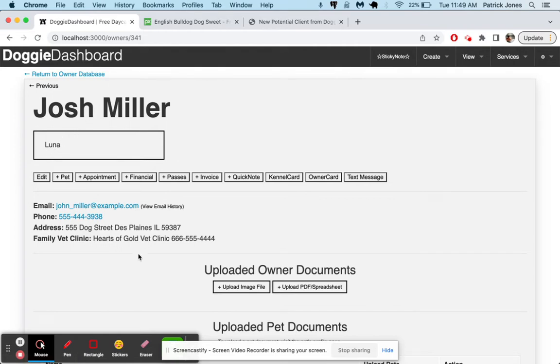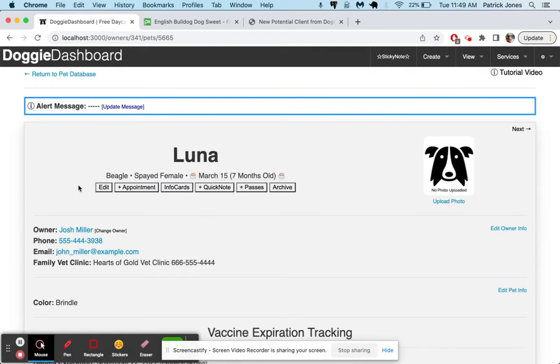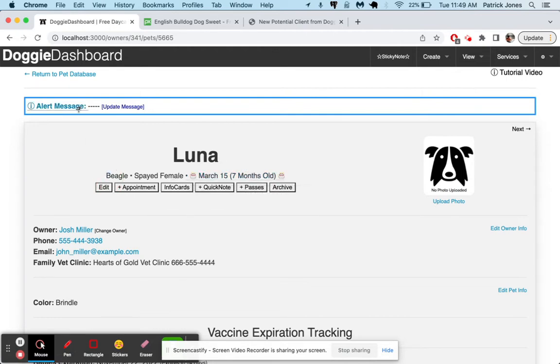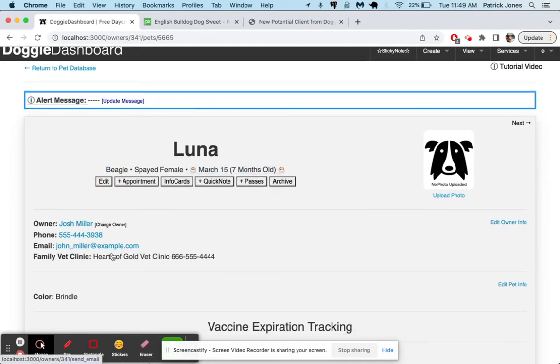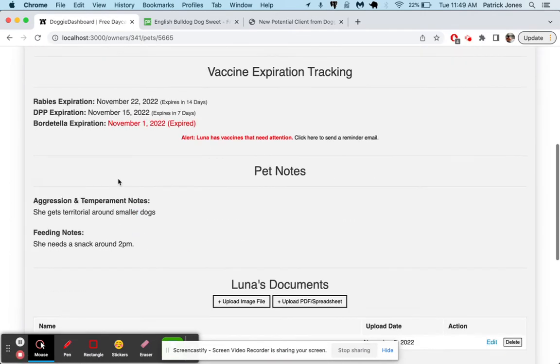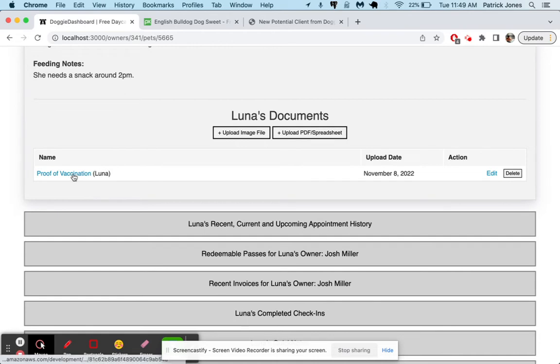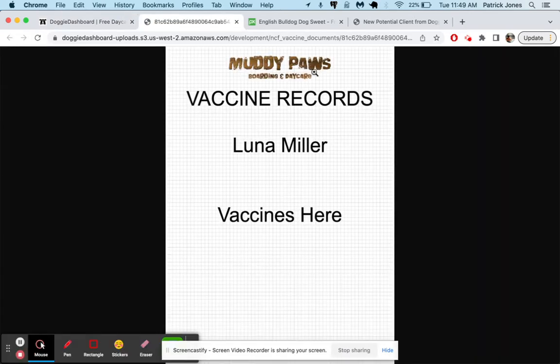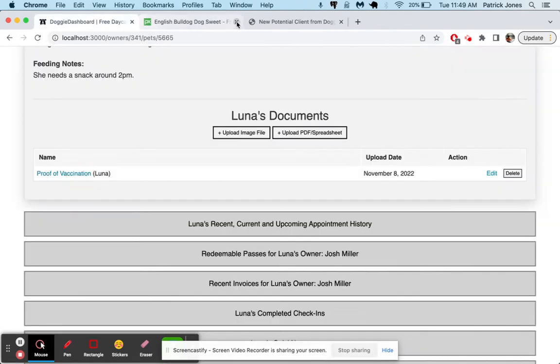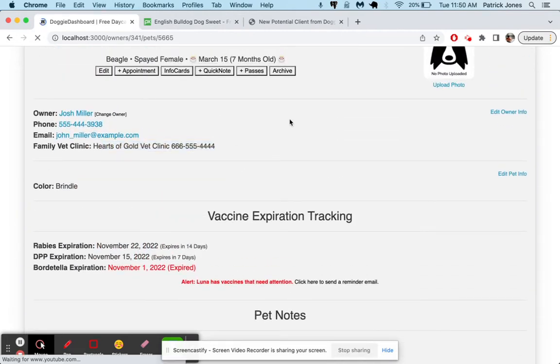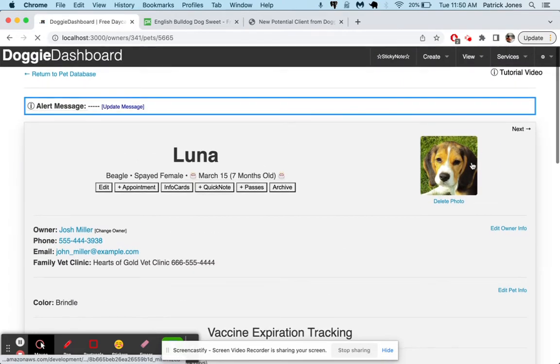We're going to save this client and add them to our database. And so Josh Miller was just added there. And now we're going to quickly look over here at Luna. And by now, Luna's picture should be slowly getting updated. It usually takes a few seconds for the picture to get saved. But we'll check the data. Beagle, spayed female, March 15th. She's seven months old. Owner Josh Miller, Hearts of Gold Vet Clinic. So everything looks good. If we scroll down here, her proof of vaccination was uploaded. And if we want to click on that, we can see that there is the blank proof of vaccination records. Obviously, this would be a picture of your client's, of the dog's vaccine records. And if we refresh the page one more time, the dog picture should be there. There she is. There's little Luna the Beagle.